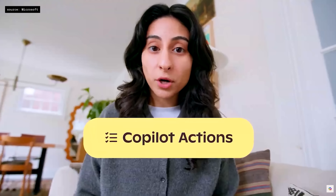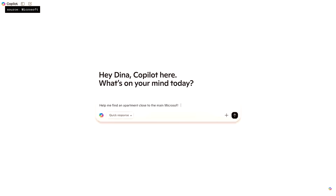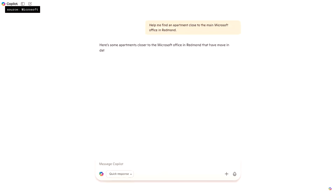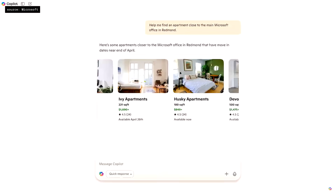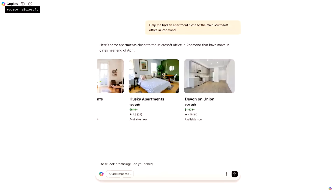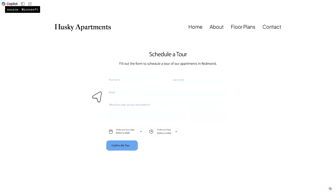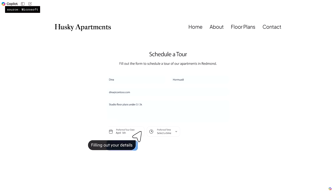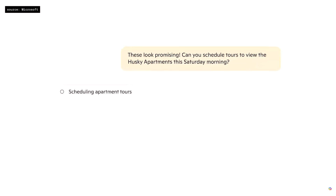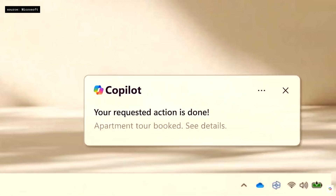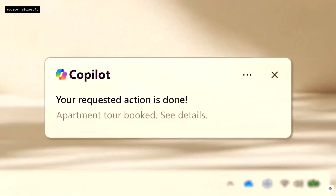Help me find an apartment close to the main Microsoft office in Redmond. Copilot does all the work in the background, searching the web for apartments and finding nearby storage. This is amazing. I can even have Copilot fill out that tedious form for me now. Just got a notification from Copilot that the apartment tour is booked.